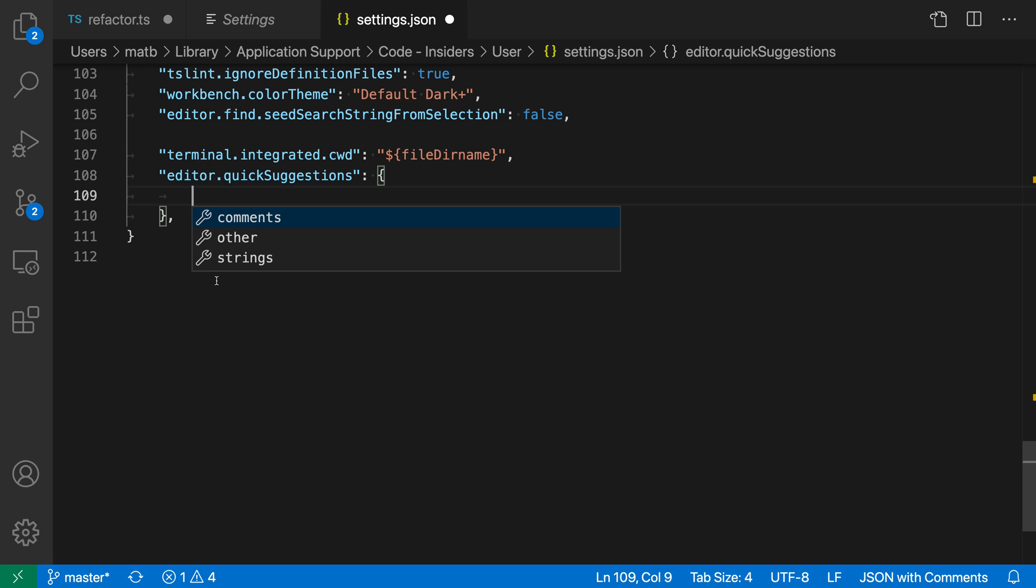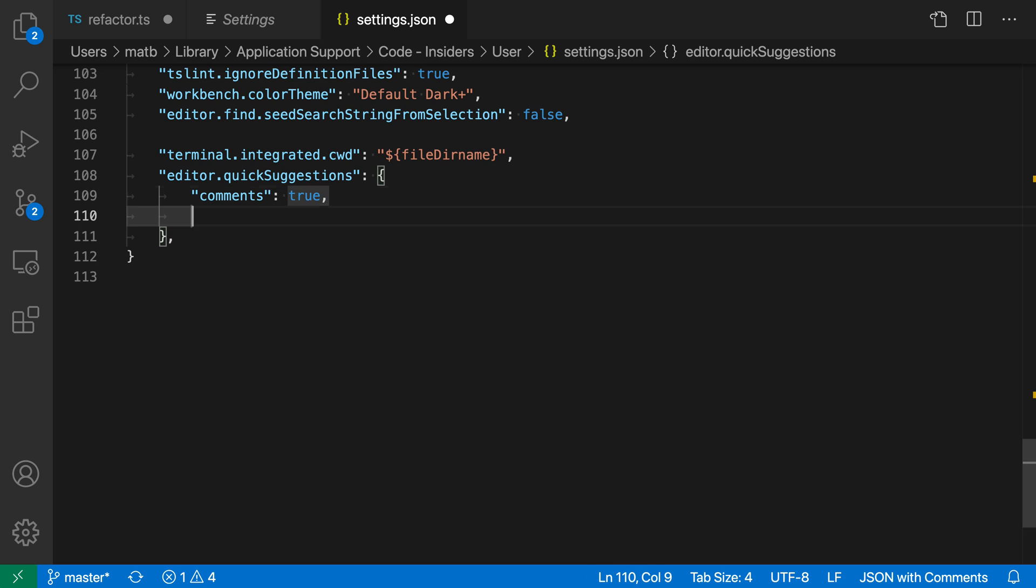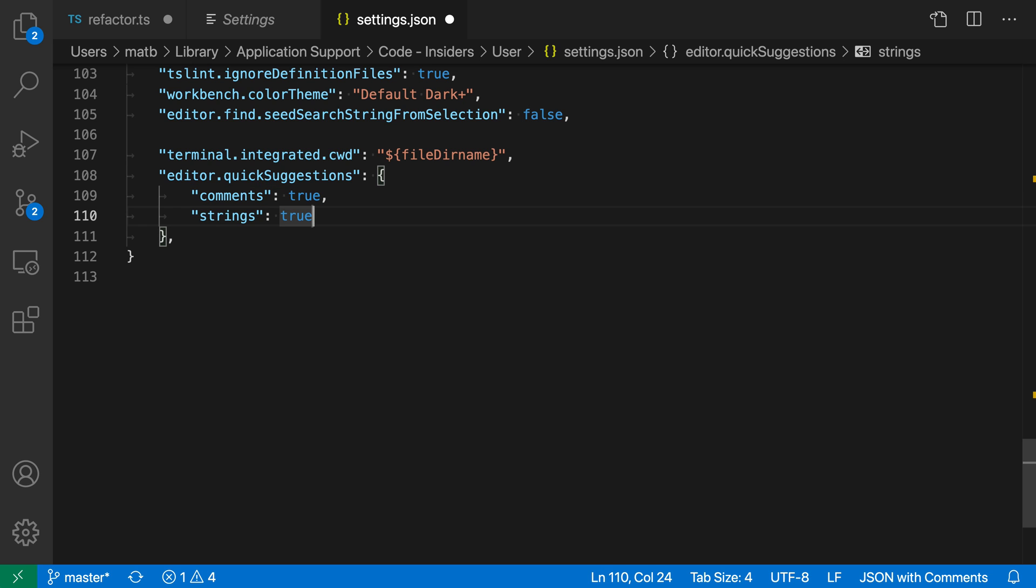By default, quick suggestions will be enabled in code, but not in comments and strings. If I want to turn them on in comments and strings, I can say comments true, and then strings true as well.